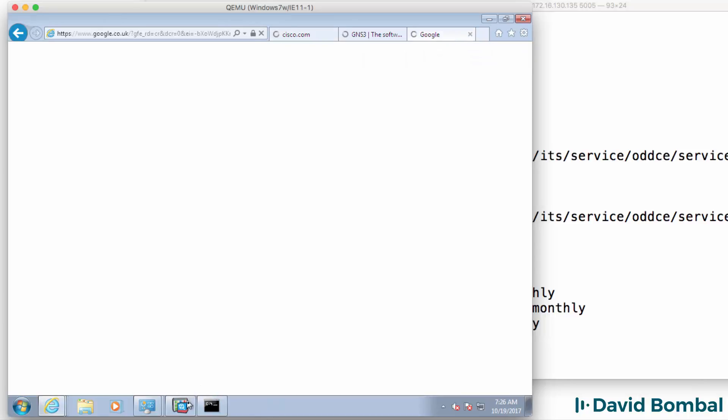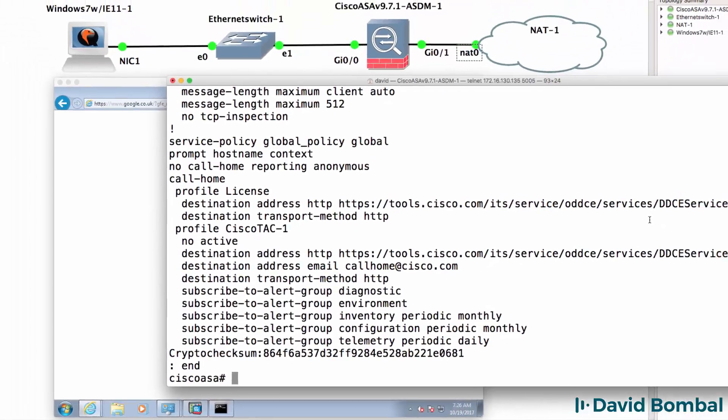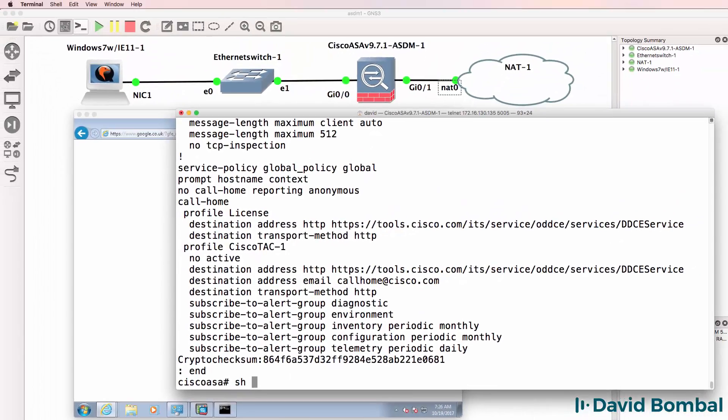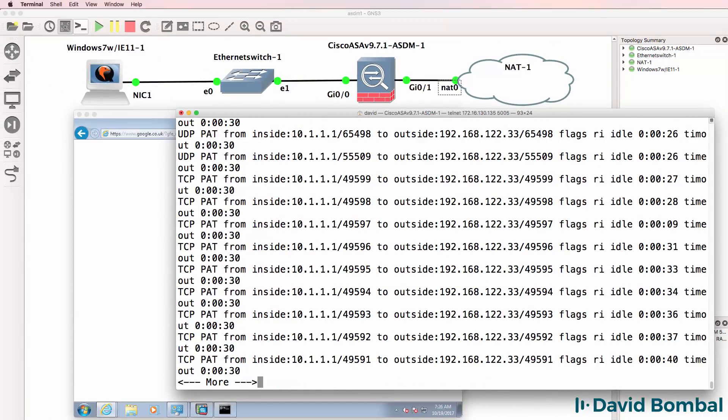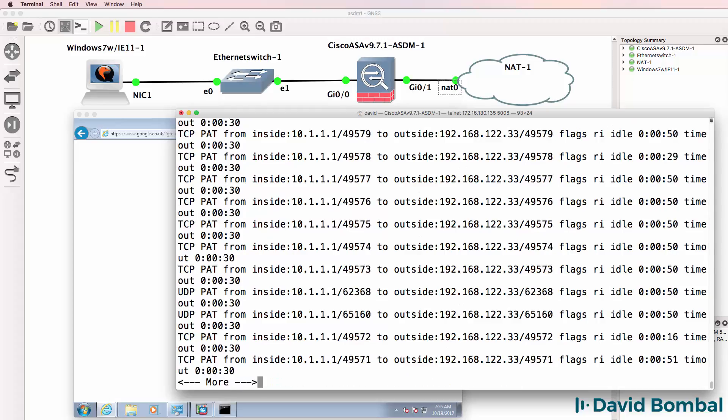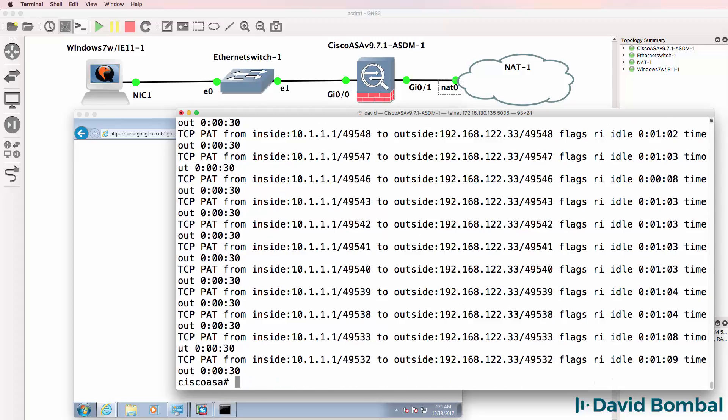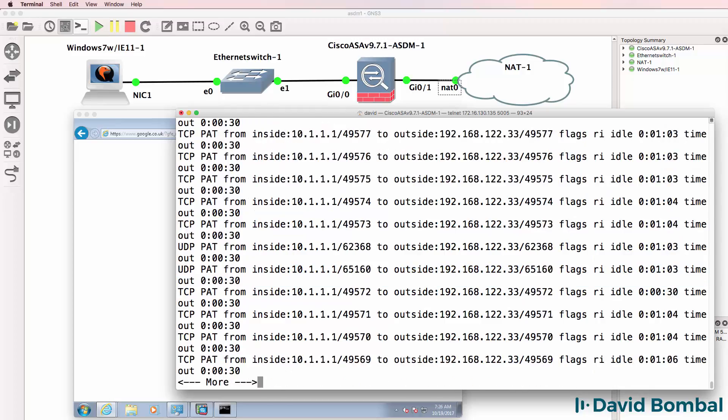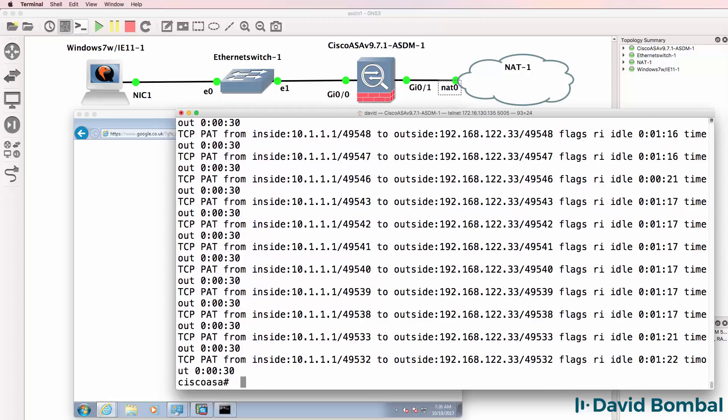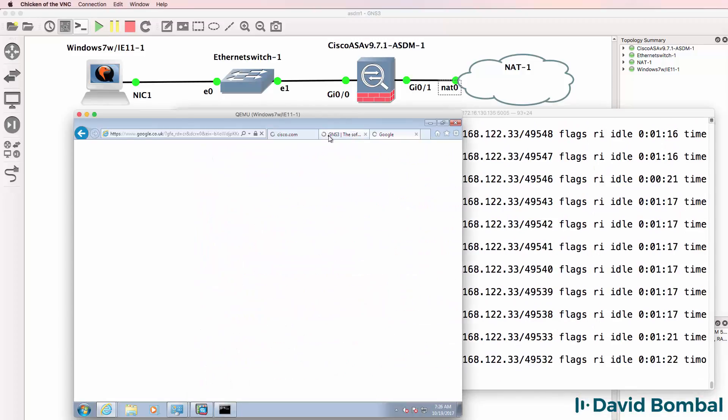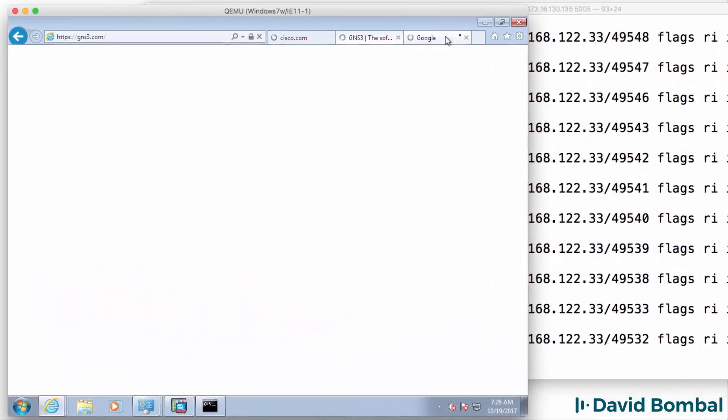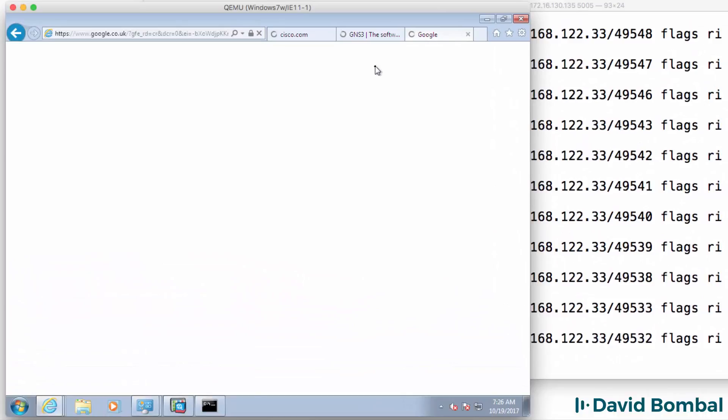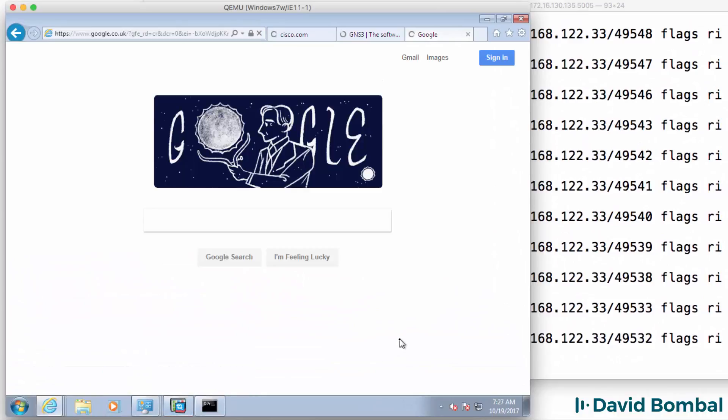If we look at the translations on the ASA you can see that there are a lot of translations from the windows PC to devices on the internet. So a lot's taking place and we simply need to wait for the pages to load and there you go, there's google which is now loaded.